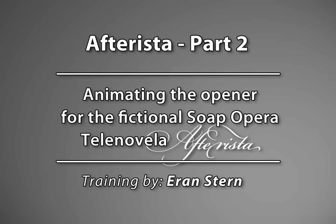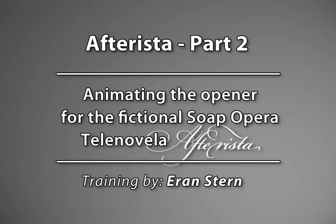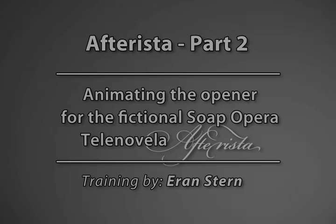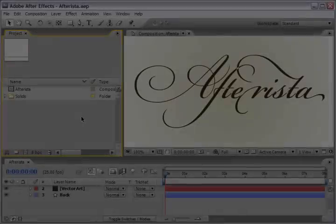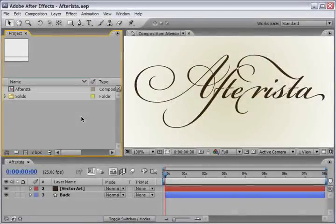Hey, this is Eran Stern with the second part of our Telenovela soap opera opener for Afterista. In this part we will animate the shapes that we copied from Illustrator here in After Effects. Before we will start to animate, let's first address the problem that we see here on screen.